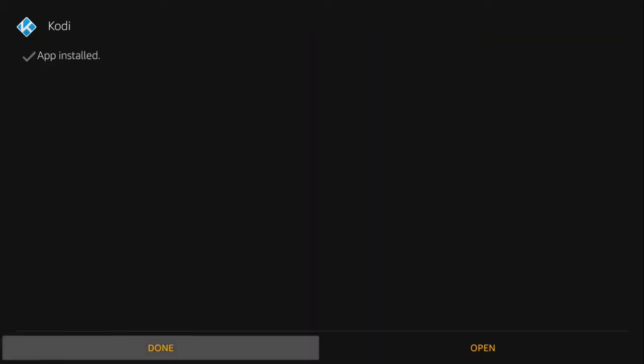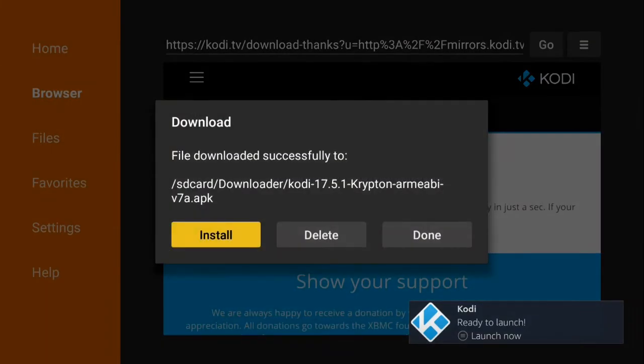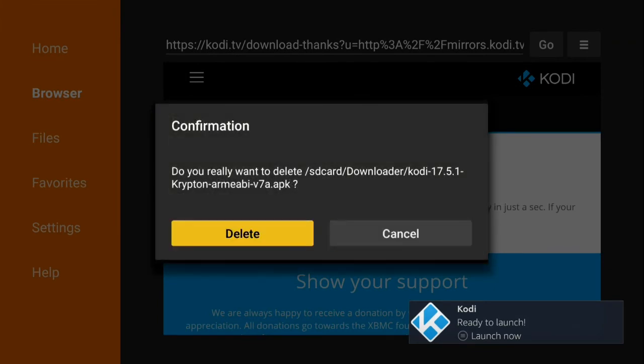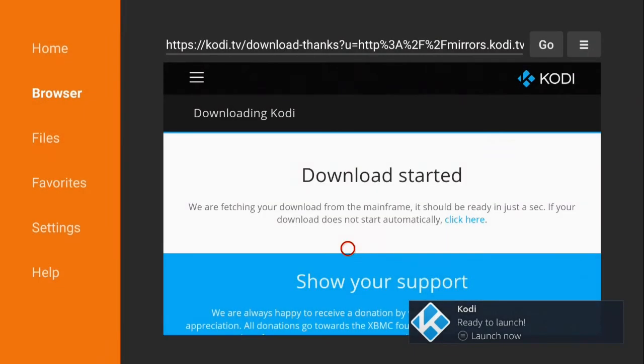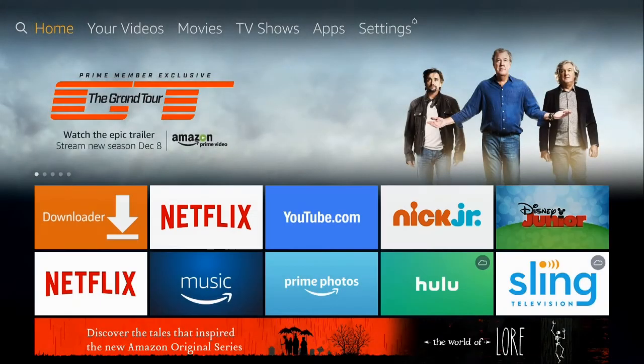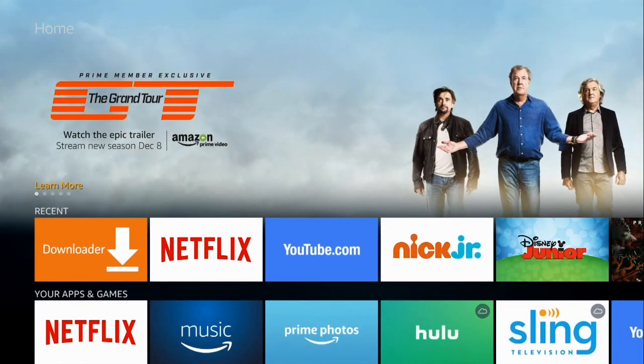Once the app is installed, you can go ahead and hit done. You can open it if you want to. This here is just asking you if you want to keep the install file. You don't need it so just go ahead and delete it and go ahead and hit the home button because you don't need the downloader app anymore, or at least right now.